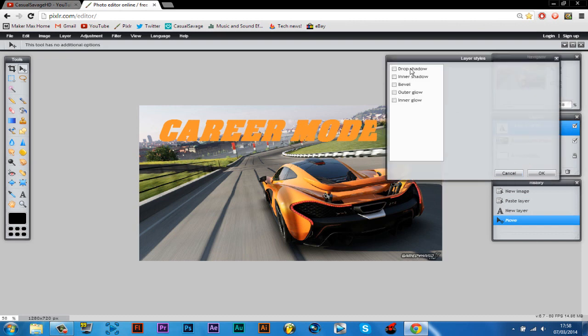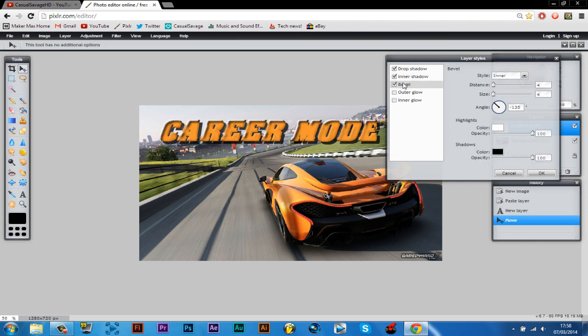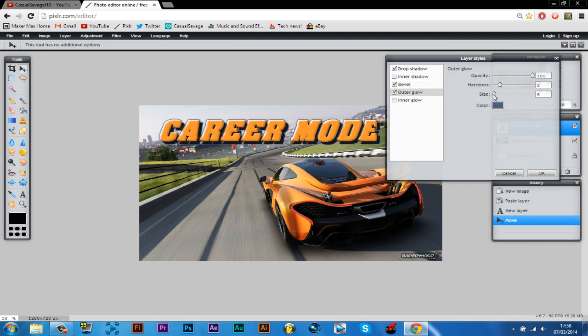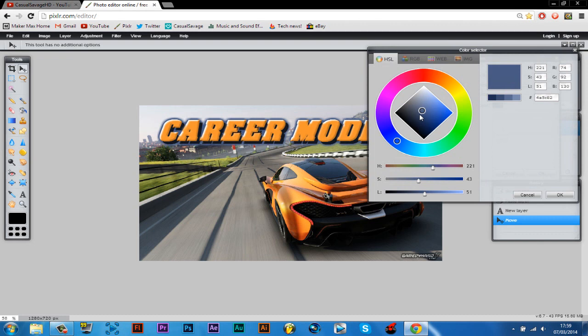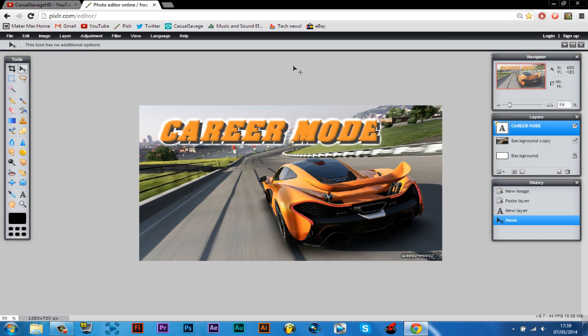Now you can see we've got drop shadow, we've got inner shadow, we've got a bevel, we've got an outer glow and we've got an inner glow. So we'll just put an outer glow on as well. We'll make it go white. OK. Then you can see it is done now.